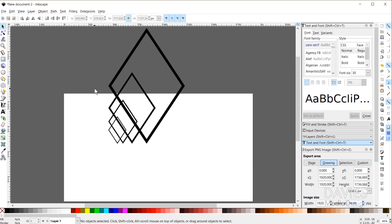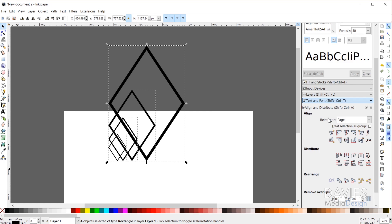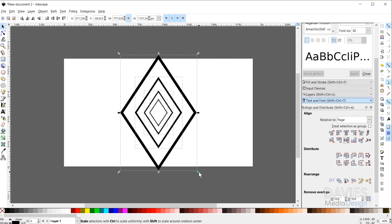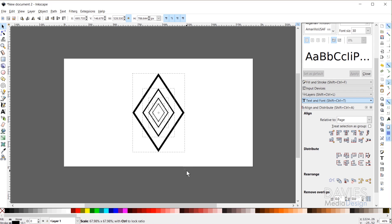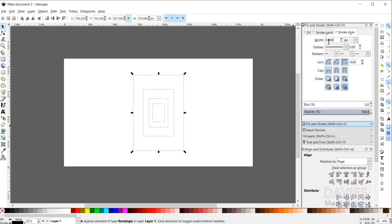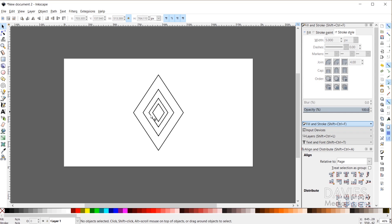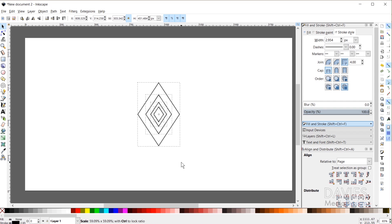Now I'll select all of these shapes and open the Align and Distribute dialog. I'll make sure alignment is relative to the page and align them both vertically and horizontally to the center. If you want a different size, just use the scale transform handle while holding Shift to scale from the center. Next I need to make sure they all have the same stroke size, since right now they differ. I'll open Fill and Stroke, go to Stroke Style, change the width to pixels, and set it to 5 pixels. Then I'll scale the group down a little more.